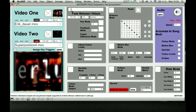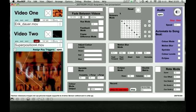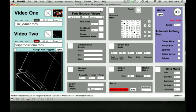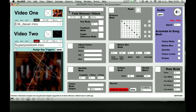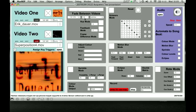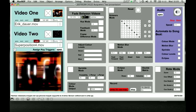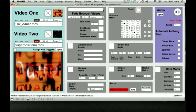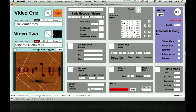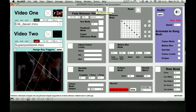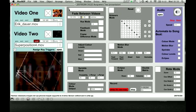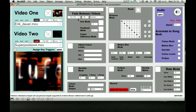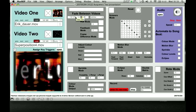You can fade between the two videos using the scroller thing up here. Set the time, how quickly you want it to fade between the two videos.